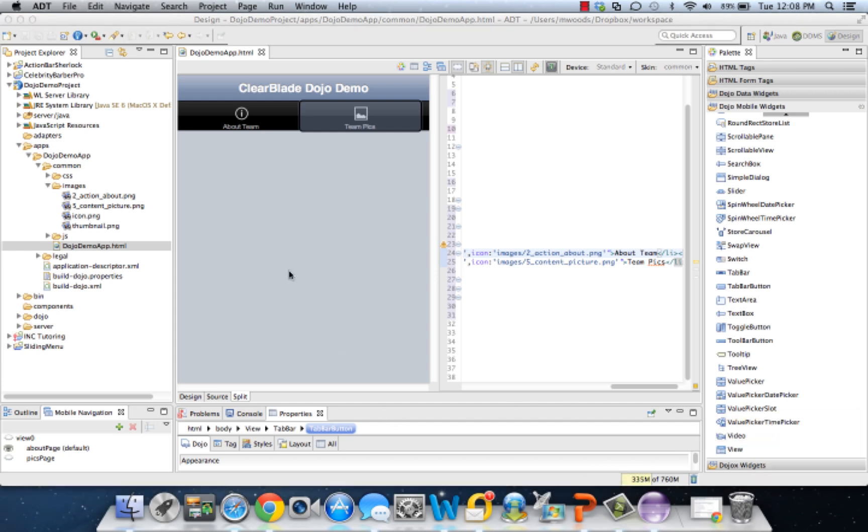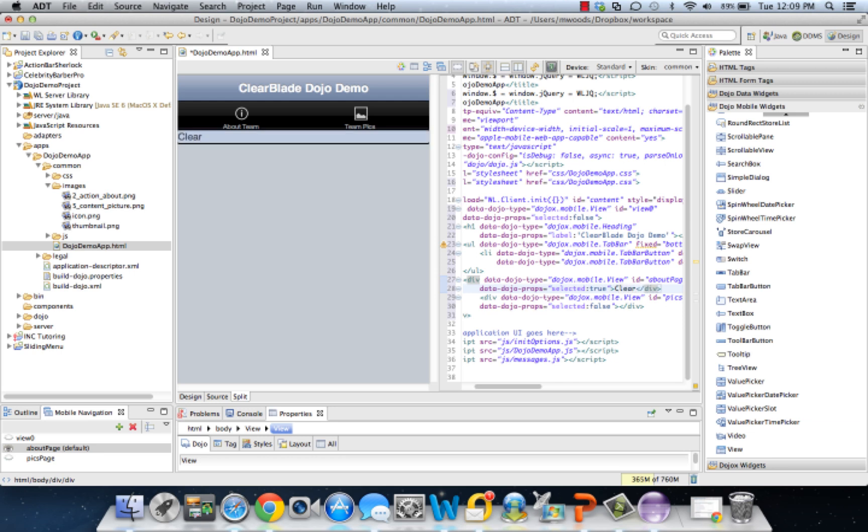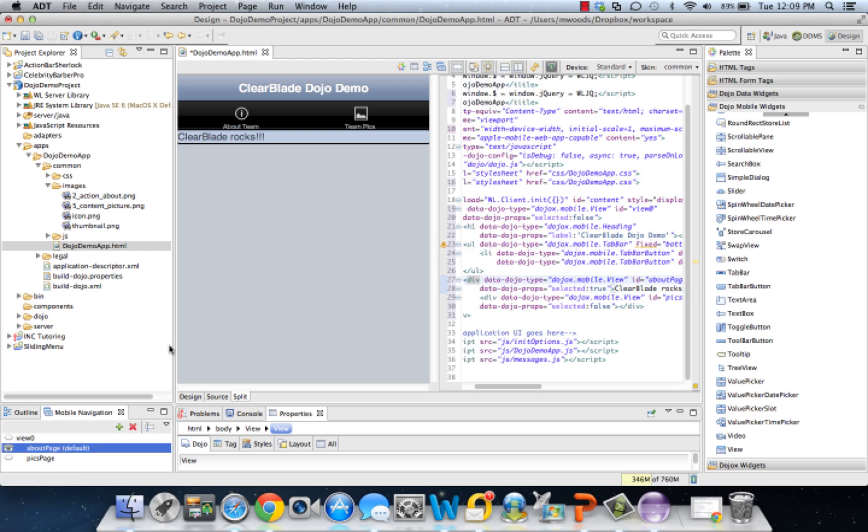Now let's go ahead and edit our pages. On the About page, we don't have anything, so let's just create something simple. We'll just put ClearBlade rocks.